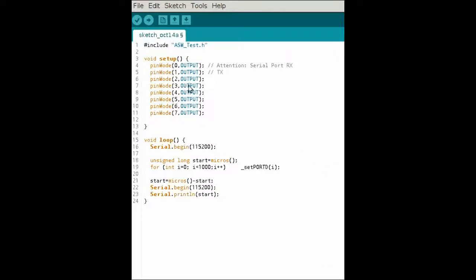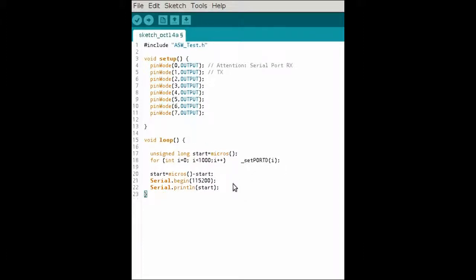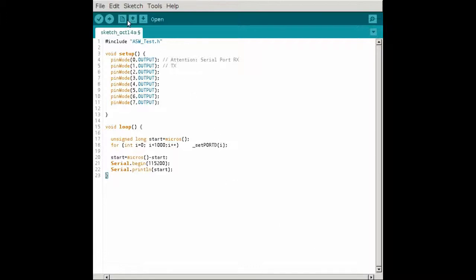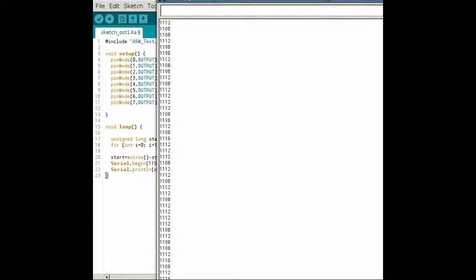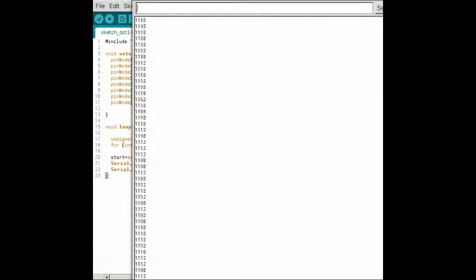Now we use Serial.begin and disconnect the oscilloscope from serial pin 0. I had two Serial.begin calls inside the loop but I only want one. Starting the sketch, for 1000 loop iterations I use 1100 microseconds — that means about 1.1 microseconds per call. The micros() function has a resolution of 4 microseconds, as you can see here.